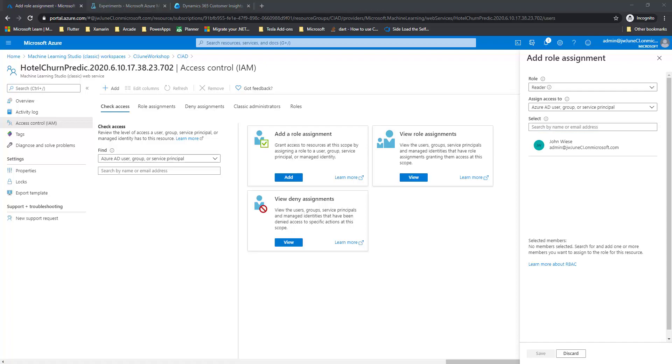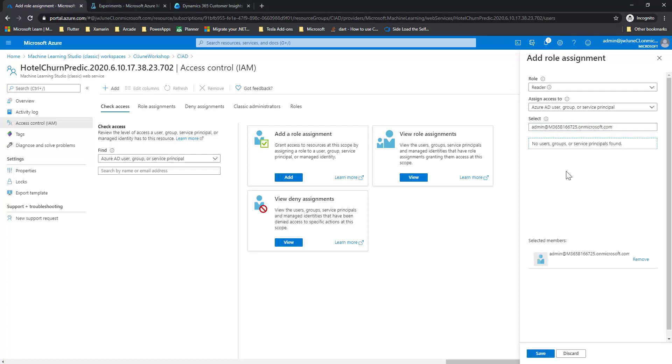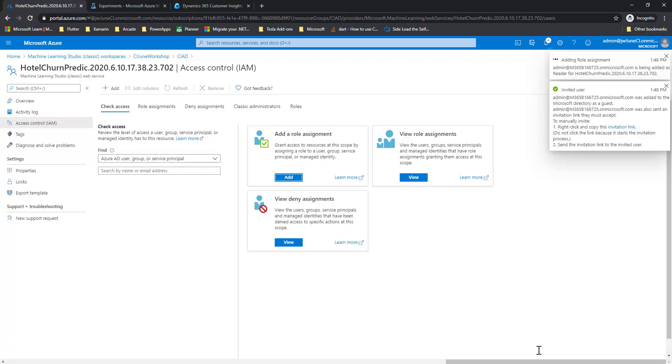So in this case, I have a good friend of mine, Alex P. Keaton. And I want to give him access to be able to use my web service in his Customer Insights. So I select him, and I hit Save. And it's going to add him, and then it's going to invite him via email.